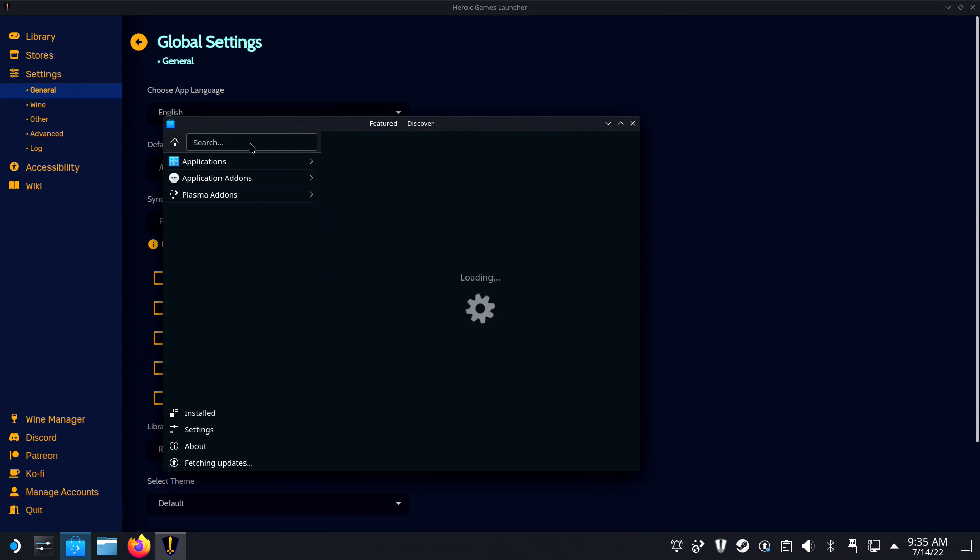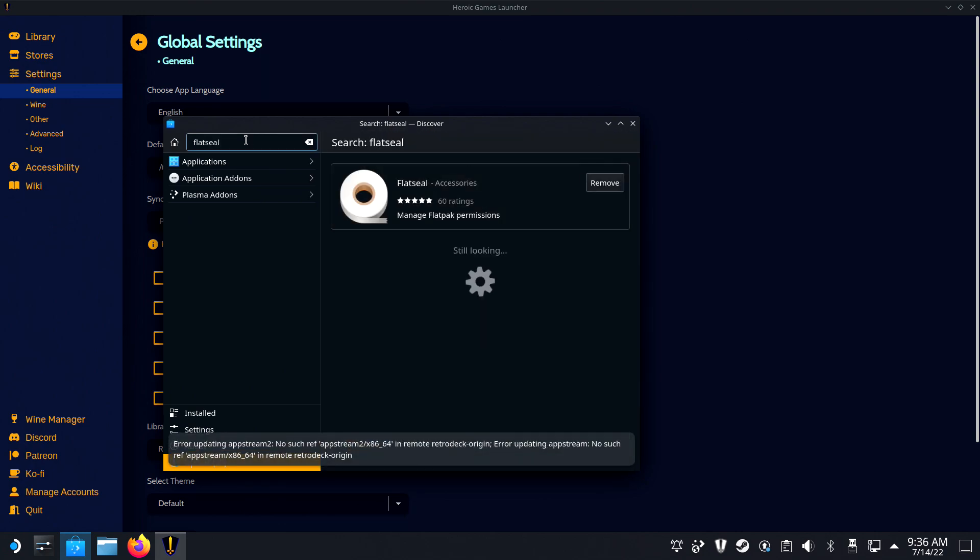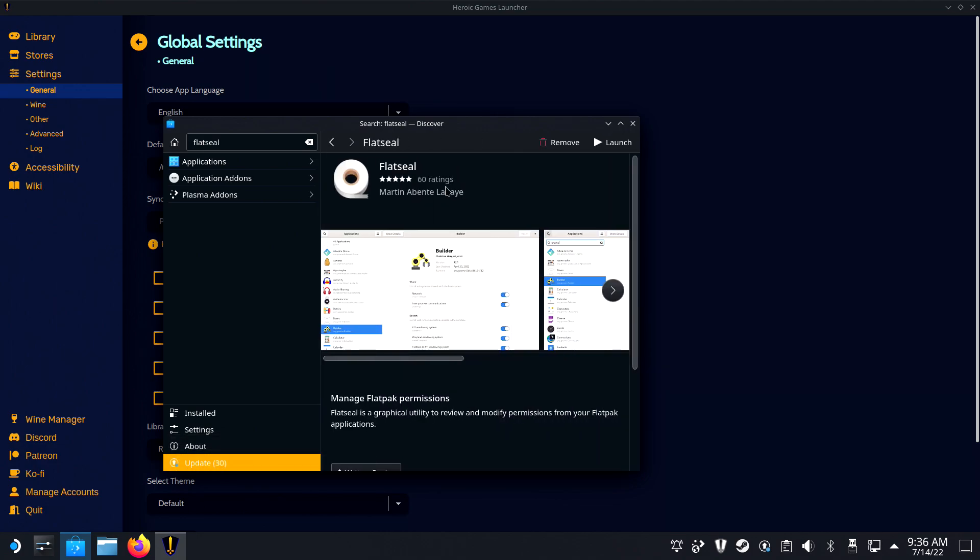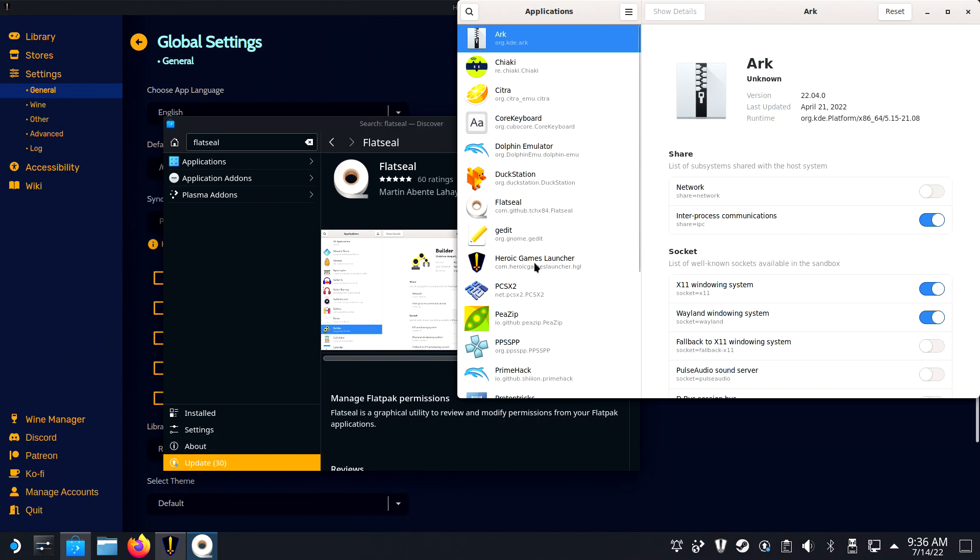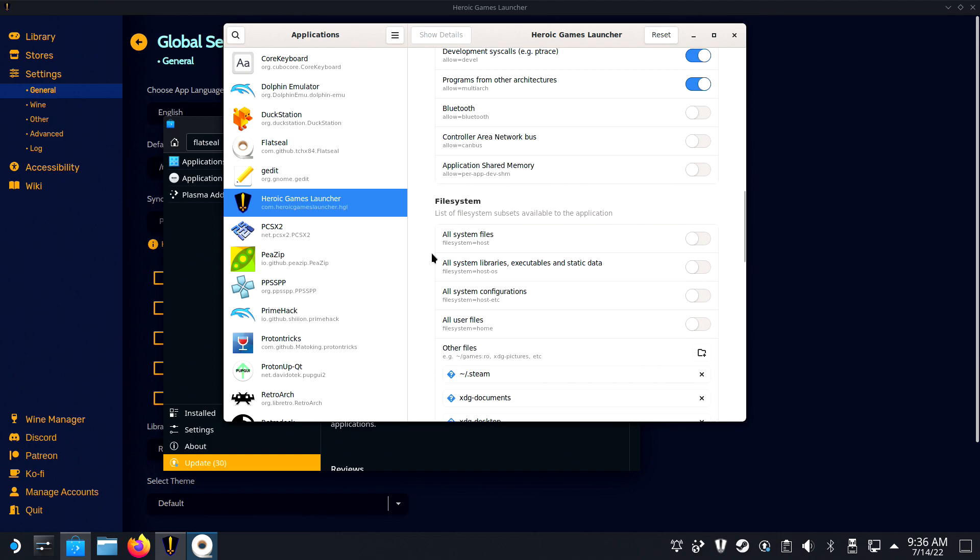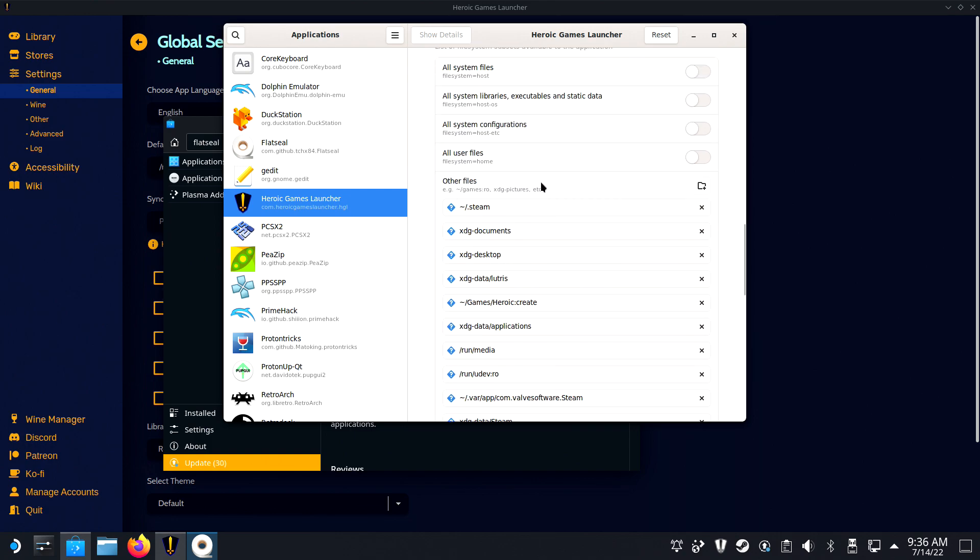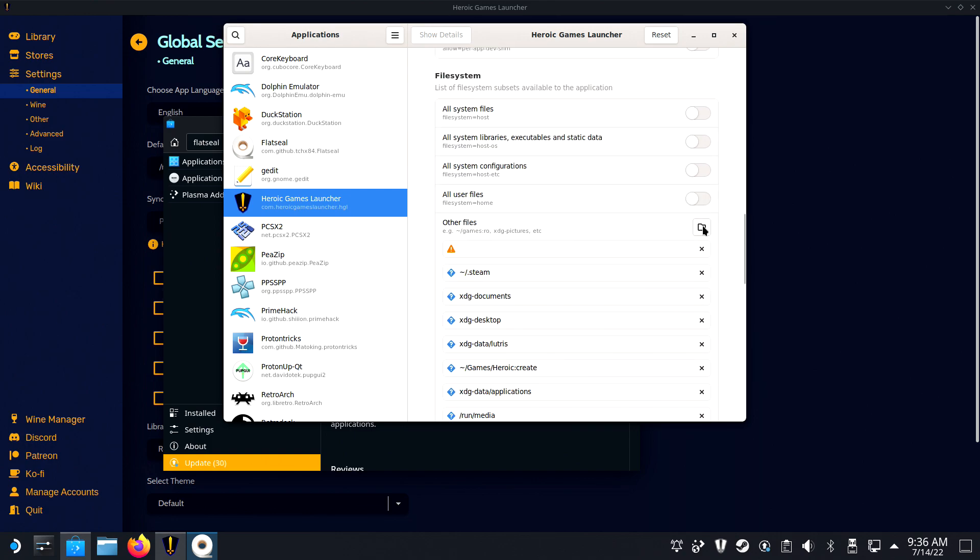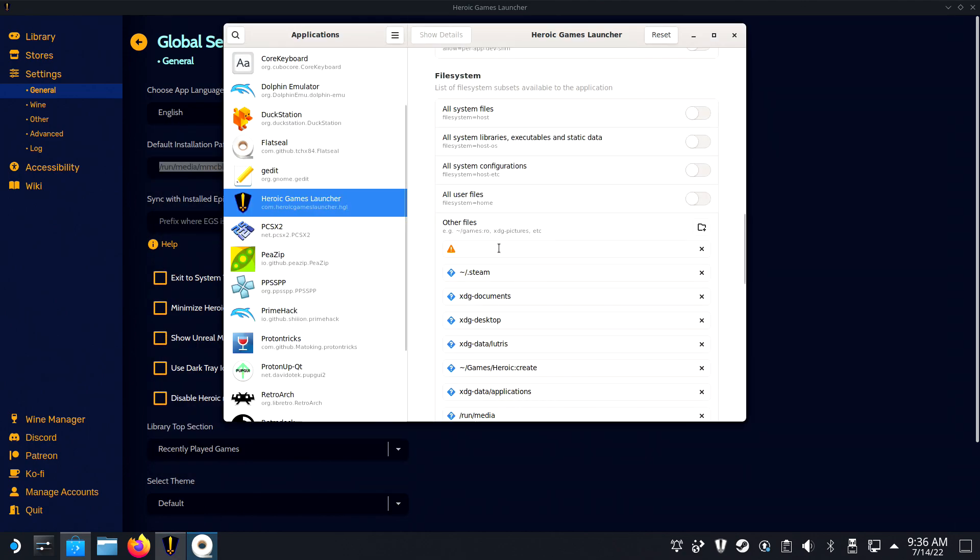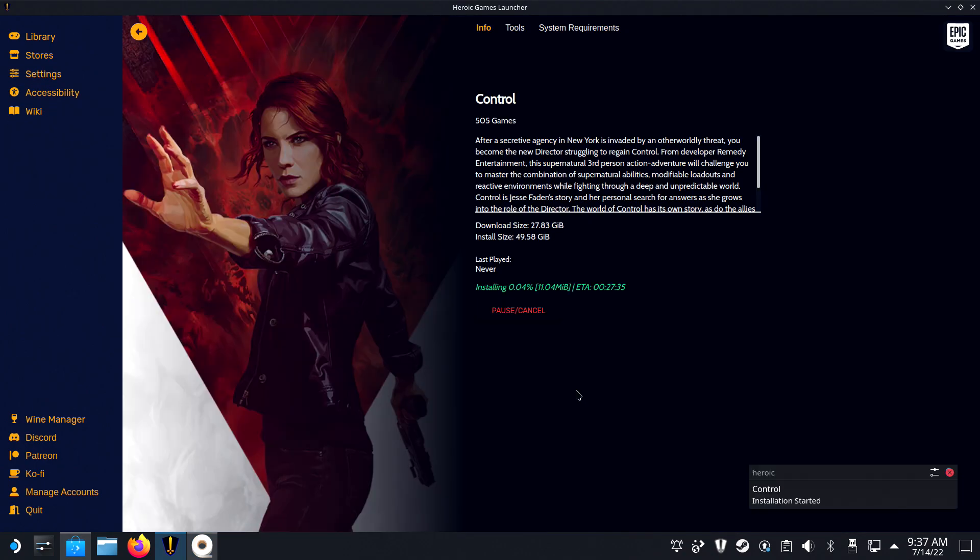The next step will be to add permissions for Heroic to install games on the SD card. Open the application called Flat Seal, install it in Discovery if it isn't installed yet, and find the Heroic Games Launcher in the application list. Then scroll down to File System and add the newly created directory in Other Files. You can close out Flat Seal now and start installing your games.